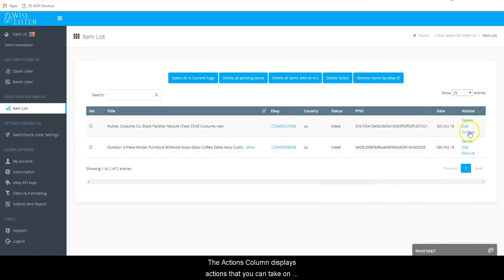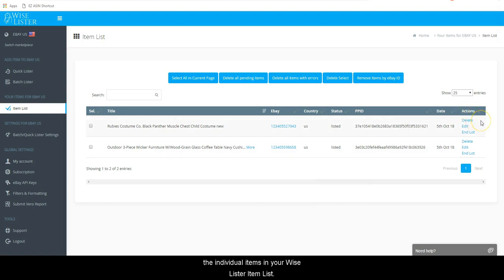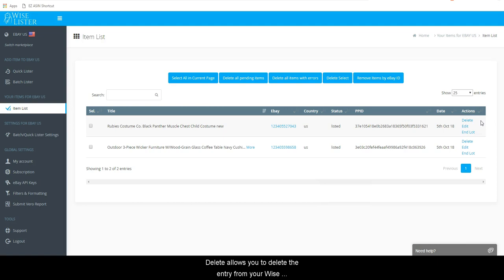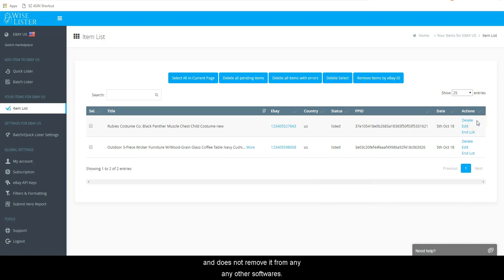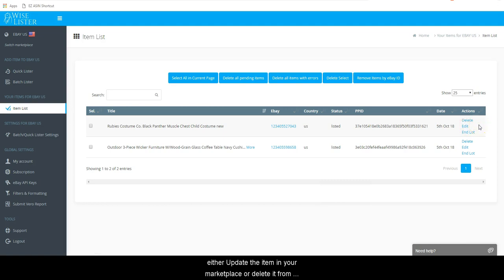The Actions column displays actions that you can take on the individual items in your Wiselister item list. Delete allows you to delete the entry from your Wiselister item list. This does not end your listing and does not remove it from any other softwares. Edit will allow you to edit your title and or description and either update the item in your marketplace or delete it from your marketplace.